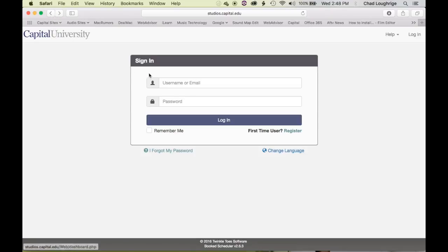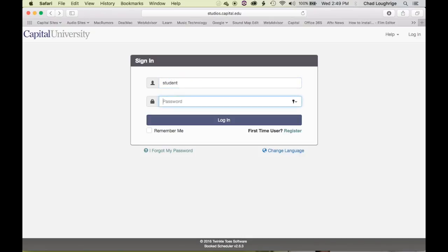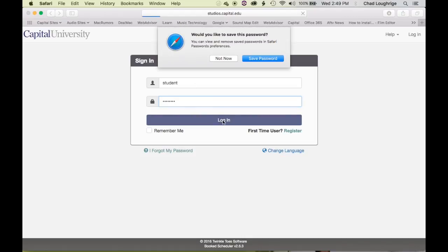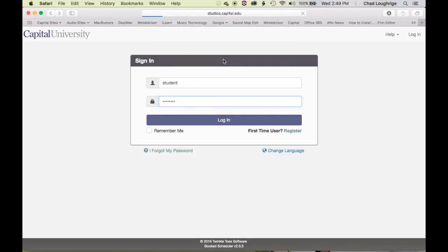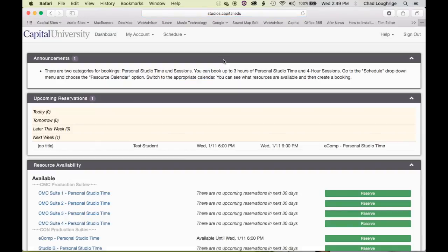I already have a username and password created — it is just simply 'student' — and I will log in. Now I'm in to the actual scheduling system.